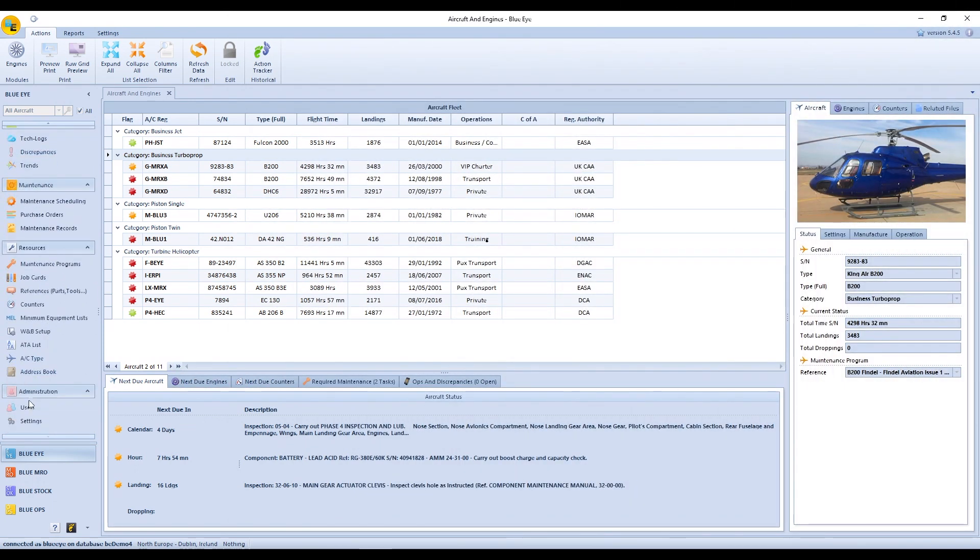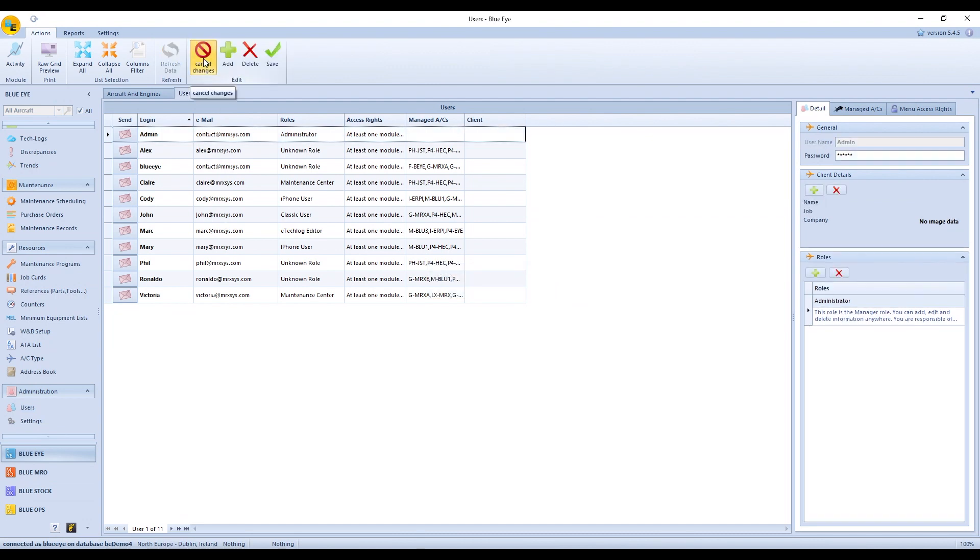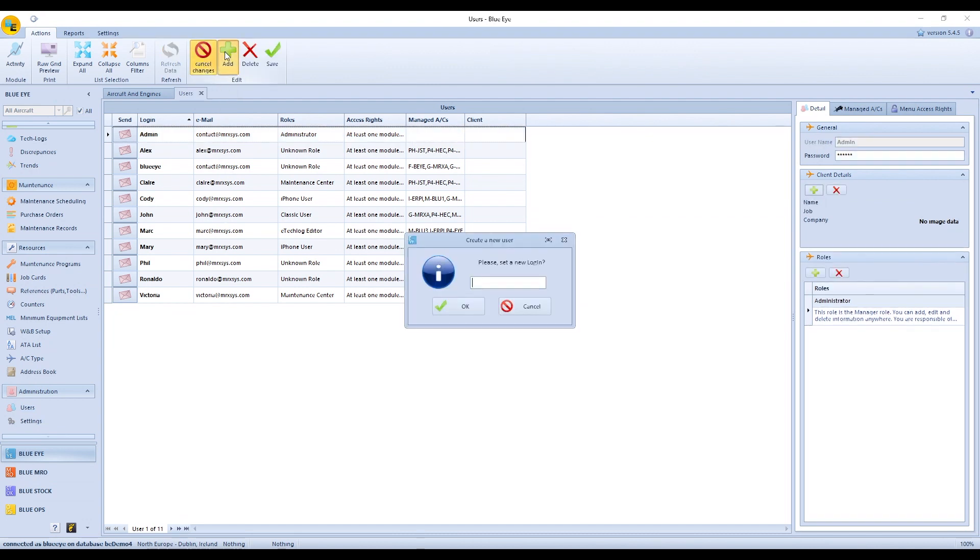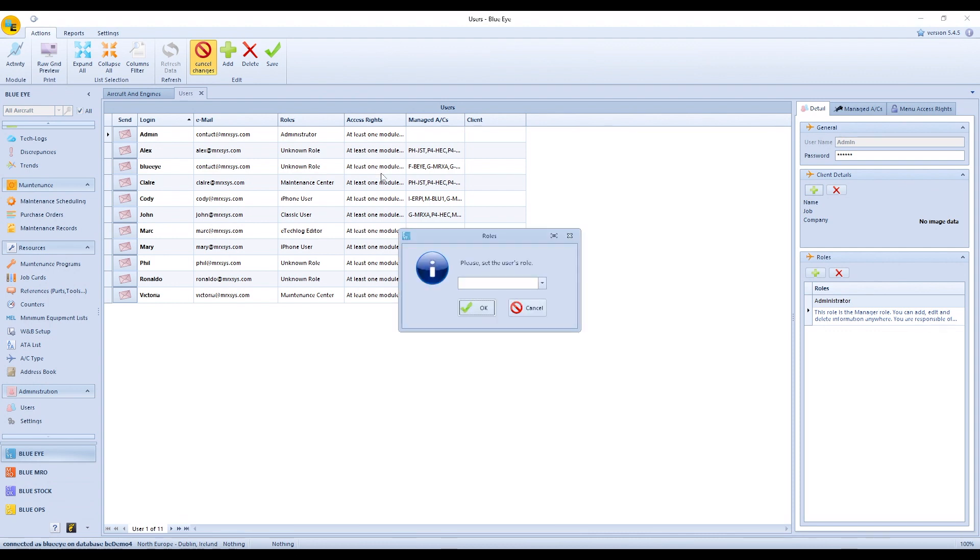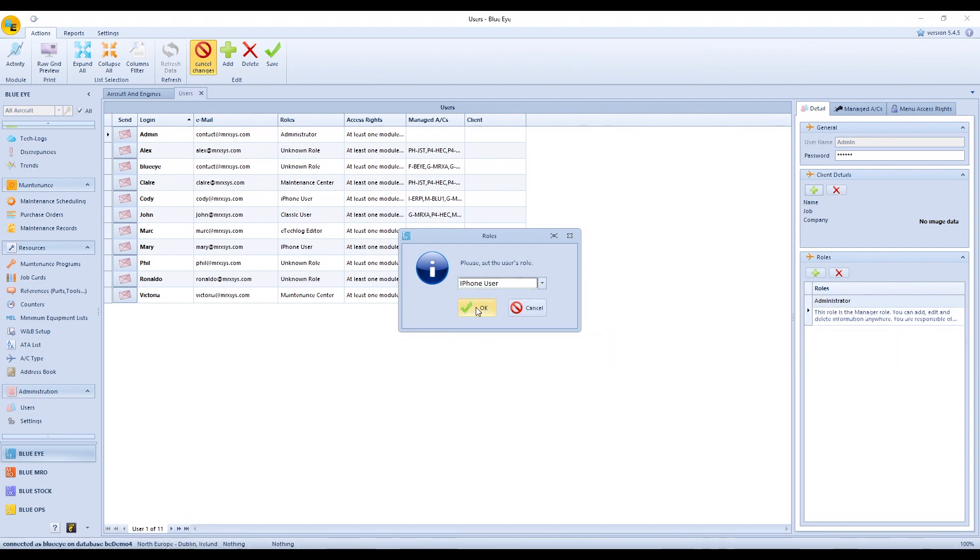First of all, we click on users. We switch to the edit mode and click the add button. Type the name of the new user. Create a password.